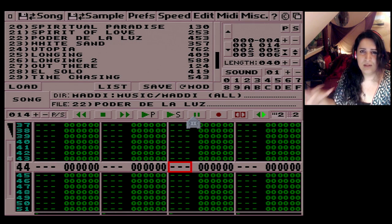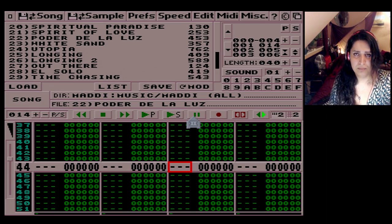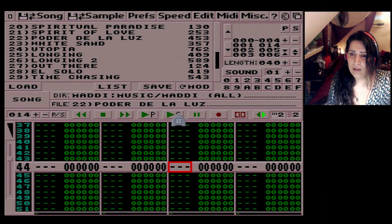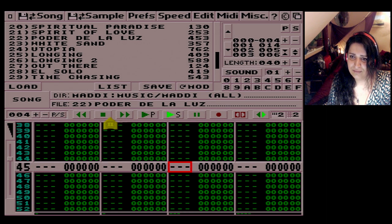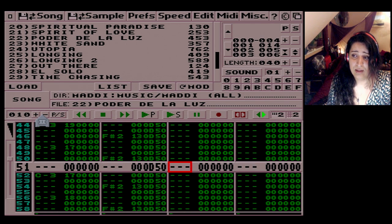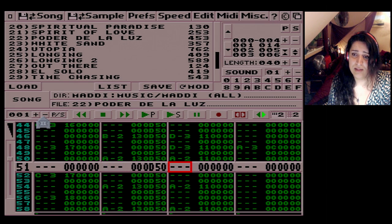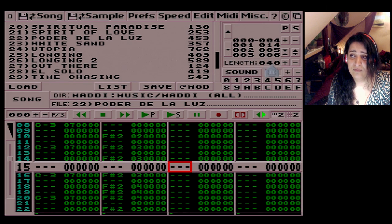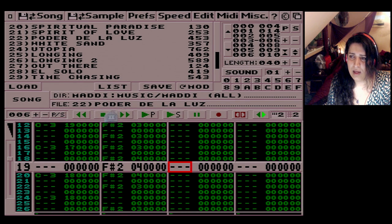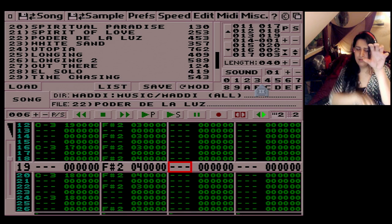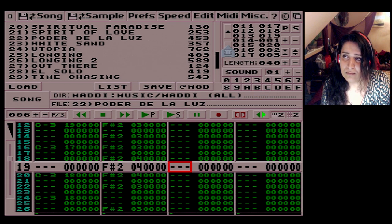Before we finish, let's look at one of my pieces of music — 'Poder de la Luz.' I've just uploaded this to SoundCloud and will put the link in the description. You can see all the blocks here — I've done a lot with this. Don't let it intimidate you; it happens automatically as you create your song without even realizing. My length here is 40, and you can see block 19 comes after block 18, then block 1, then block 20, then block 2, 3 — it kind of cycles through.